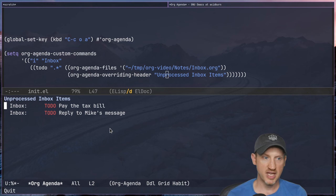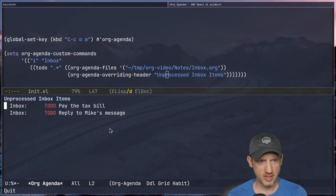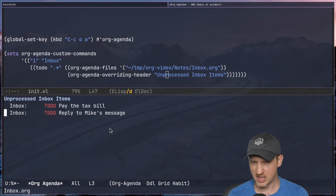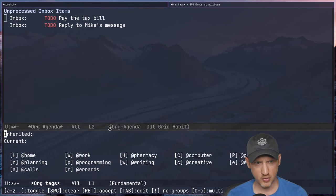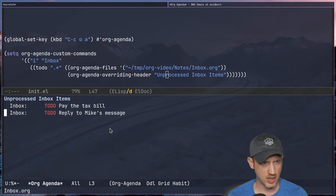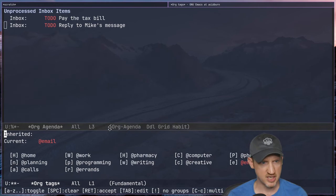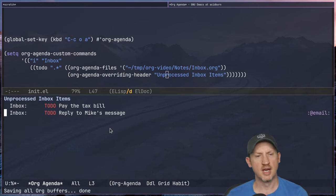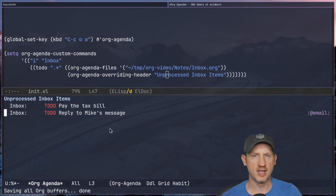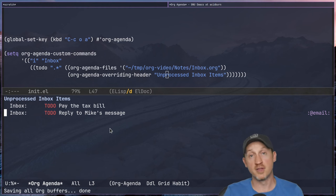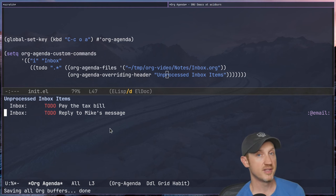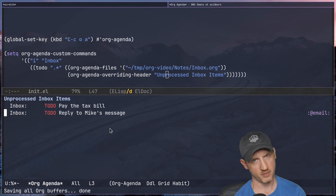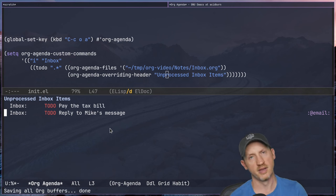We have two tasks here. I can at least show you that I could tag these tasks — say @email for 'Reply to Mike's message'. That makes it easy to take care of. If you have a refiling setup — and you will want a refiling setup for this — we'll talk about refiling in another video. Refiling is basically where you're able to move a to-do item from one file to another.